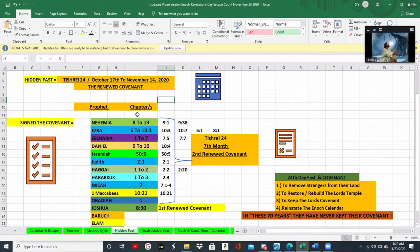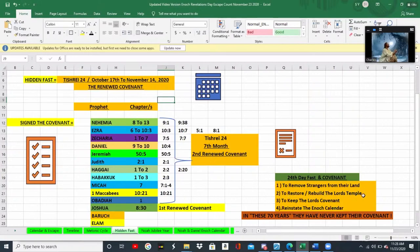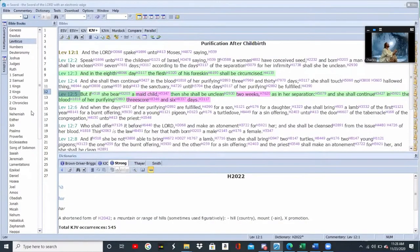When they came out of captivity, all these major and minor prophets got together in the month of Tishri, the seventh month, and decided they're going to remake a covenant with the Lord. They decided to do four major things: one, remove all the strangers from their land; two, restore and rebuild the temple; three, keep the Lord's covenant — they made a covenant to keep his covenant; and four, reinstate the Enoch calendar.